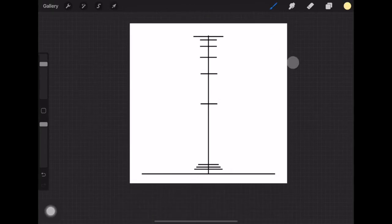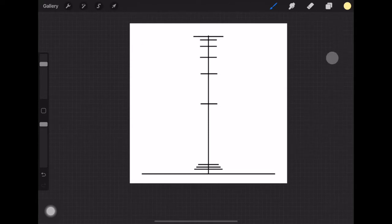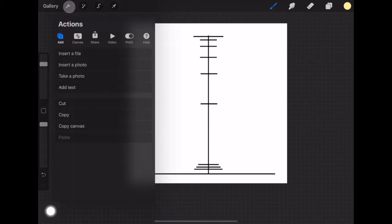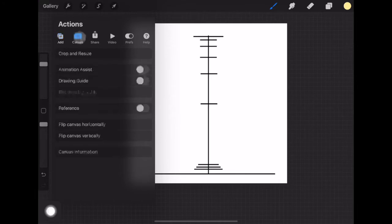Procreate is super awesome and there's lots of stuff you can do with it — layers and whatnot — but we are just going to look at it as an animation tool. Go up to that wrench tool again, click on Canvas, and then click on Animation Assist and turn that on.